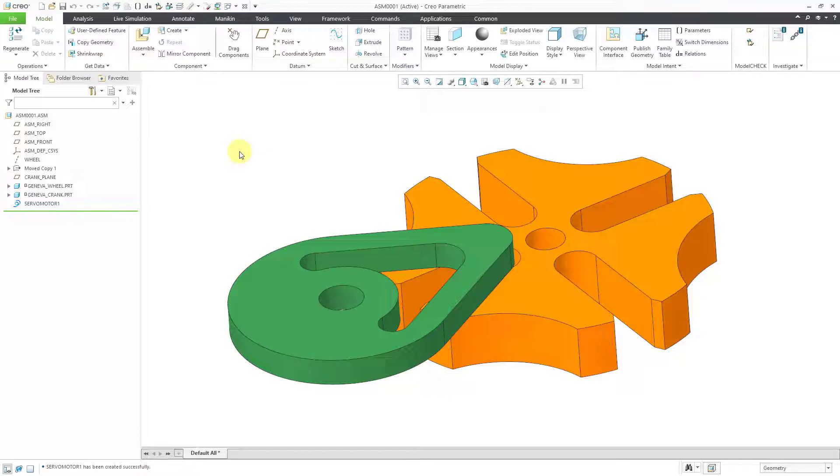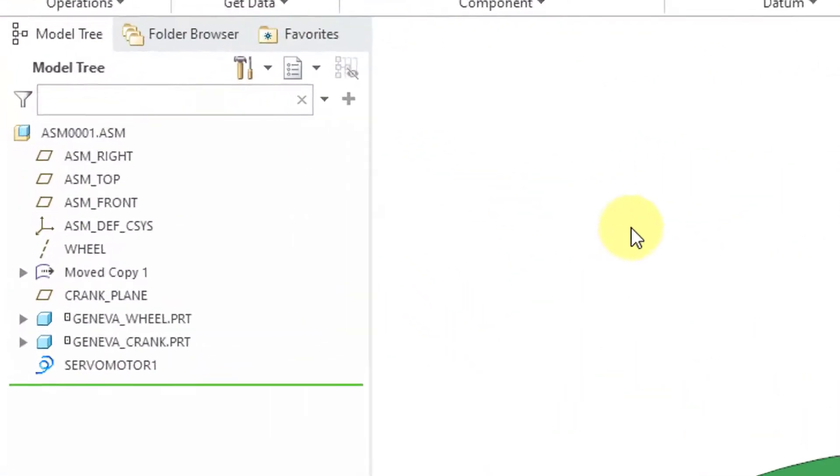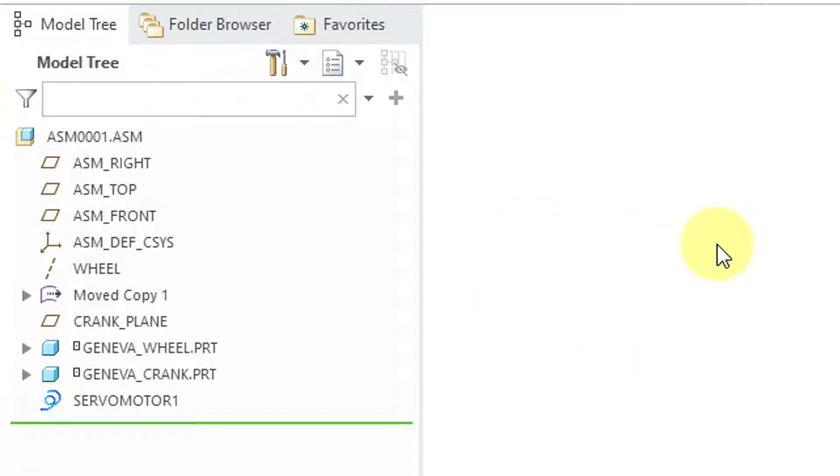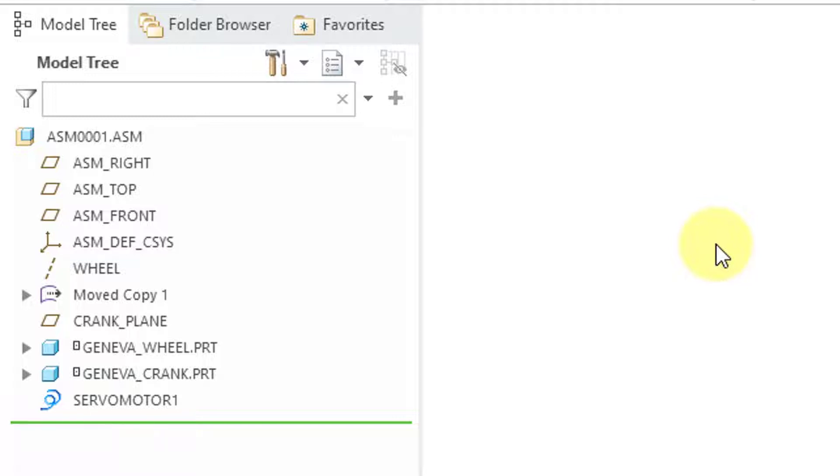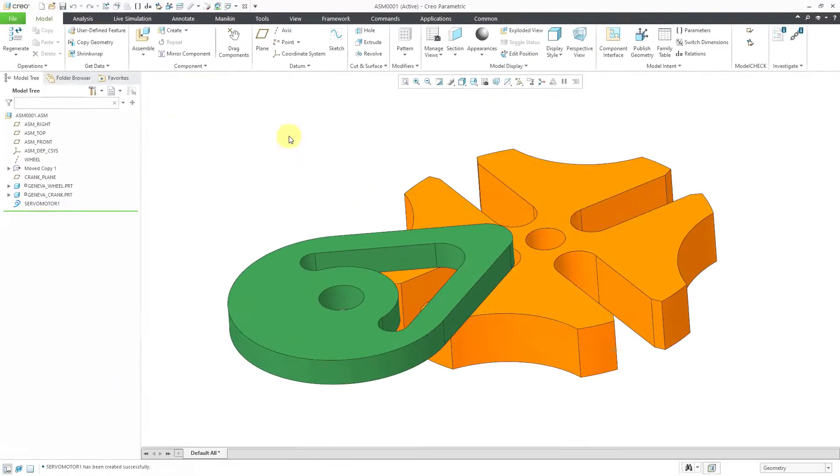Here I have an assembly open. If you take a look in the model tree, you can see that there are glyphs next to the two components that look like a box with a dot inside of it. That indicates that both these components have a mechanism connection.